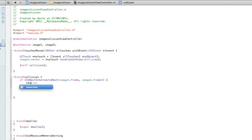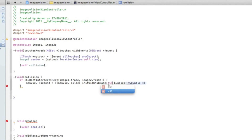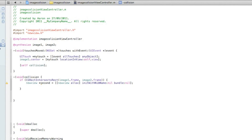We're going to switch views, so we do the name of our new view which is 'newView', asterisk. Now typing out the code for switching views: space, equals, space, bracket, bracket, NewView, alloc, bracket, initWithNibName — in the first highlight we do nil, in the bundle highlight we do nil again — bracket, semicolon.